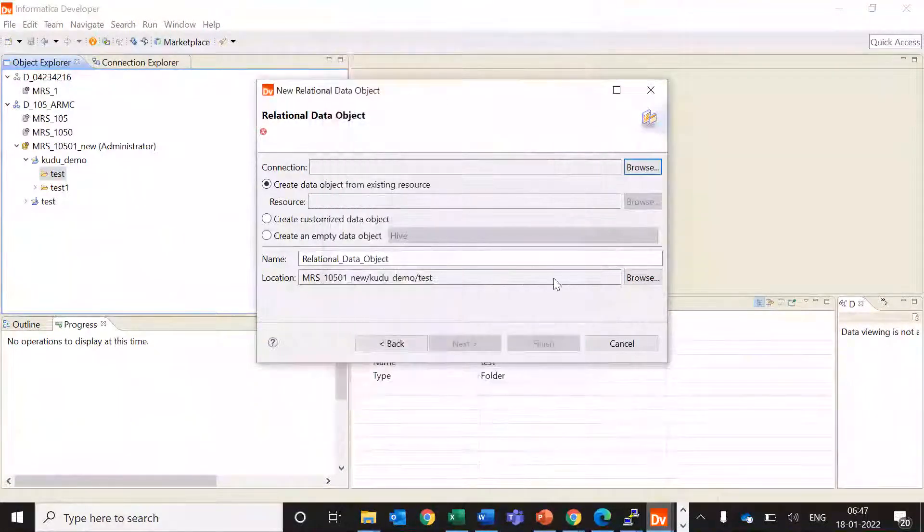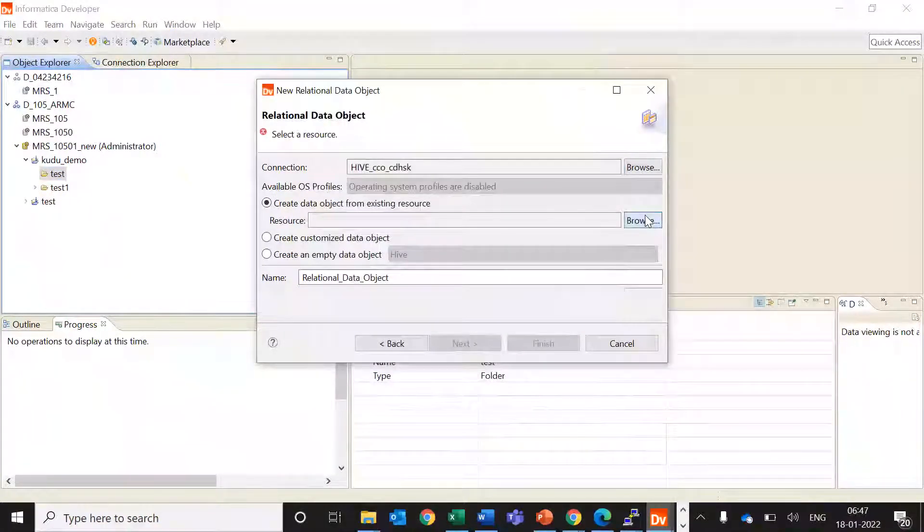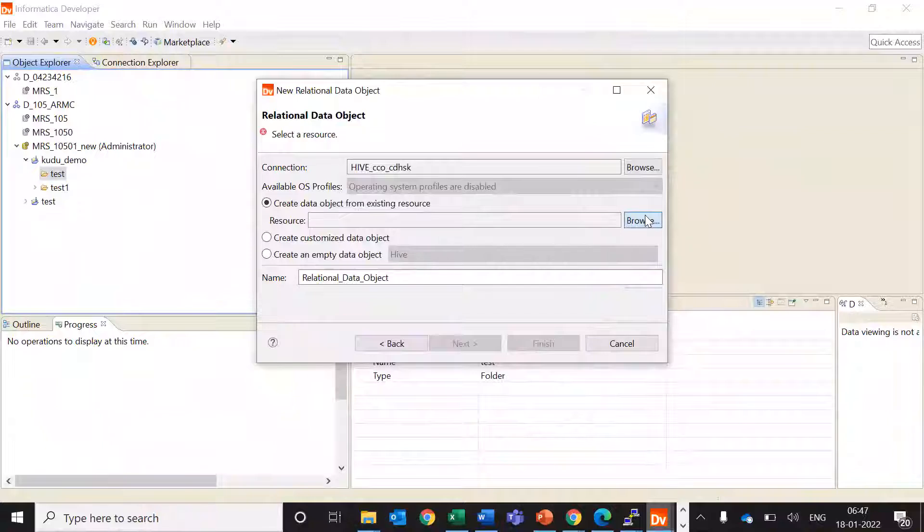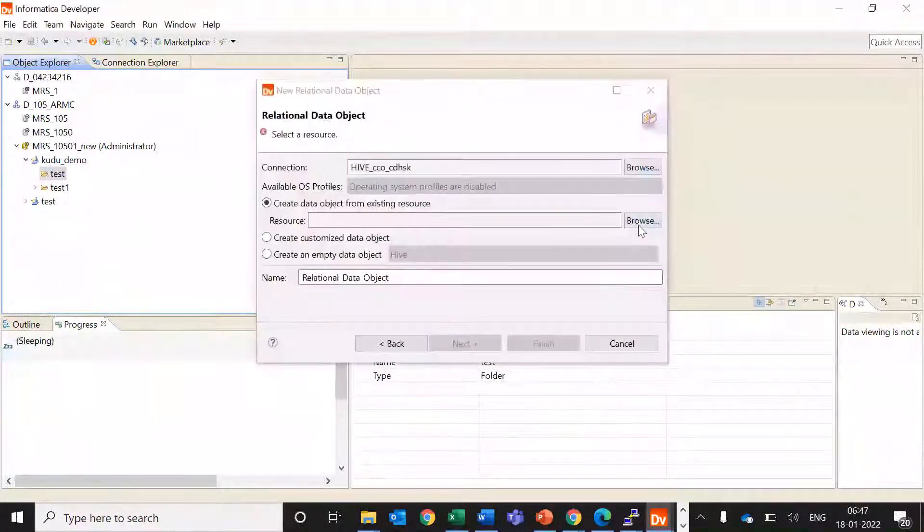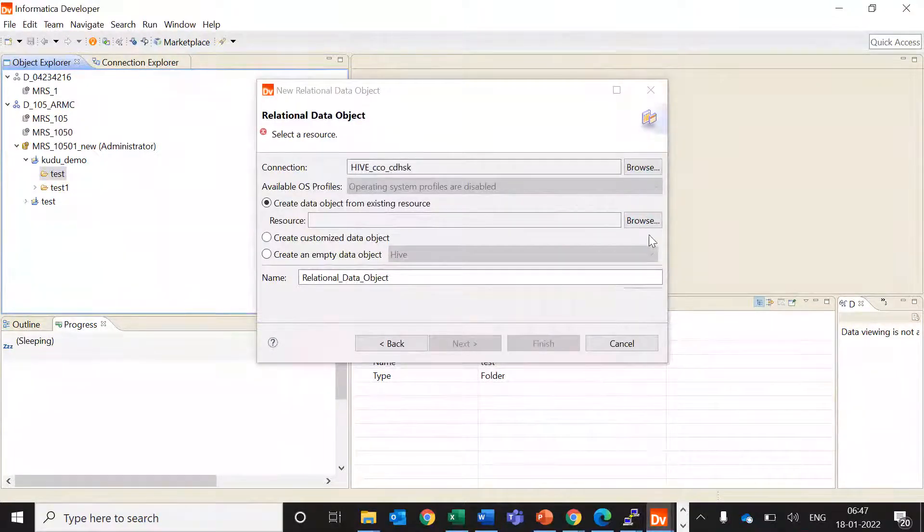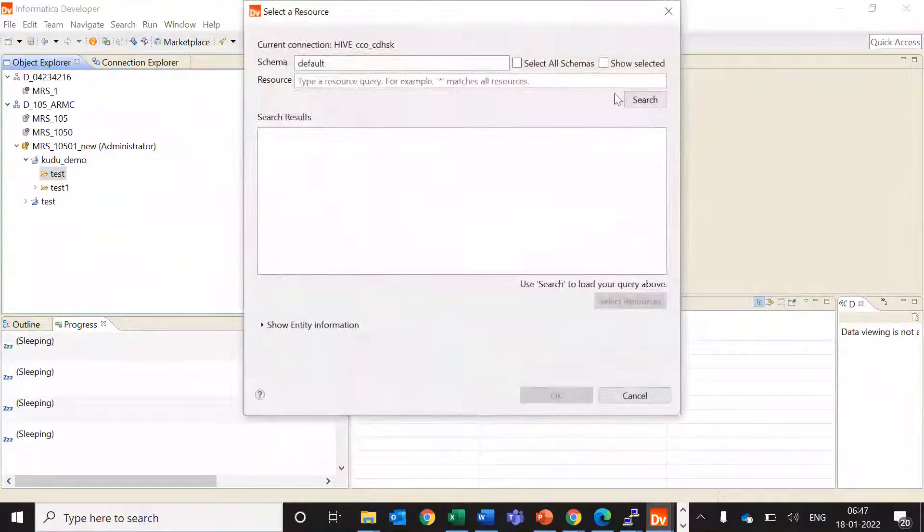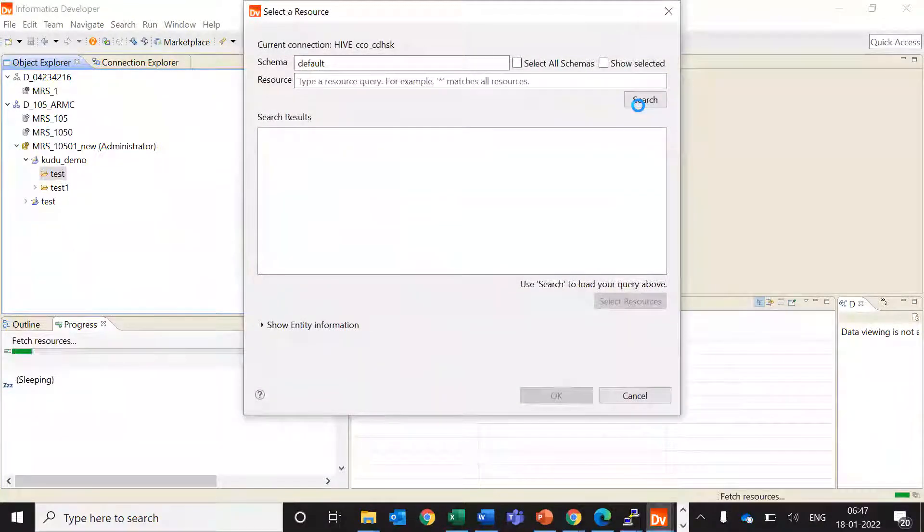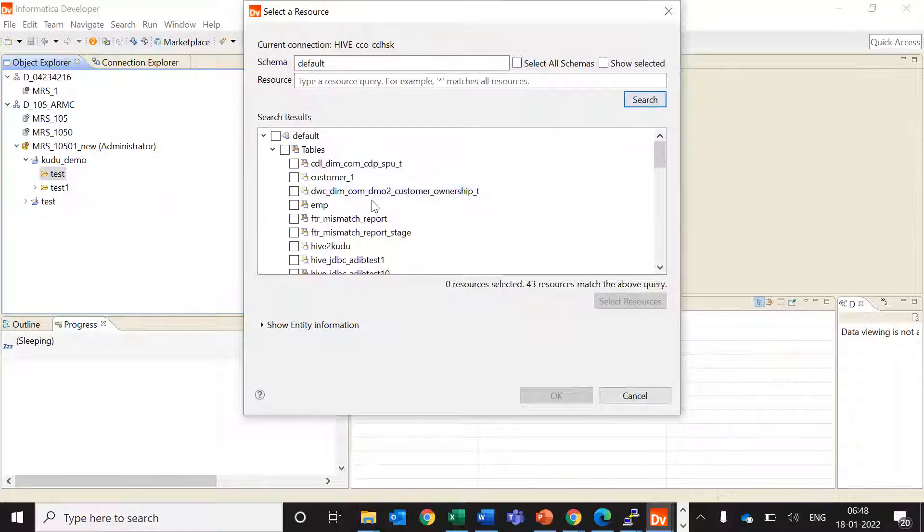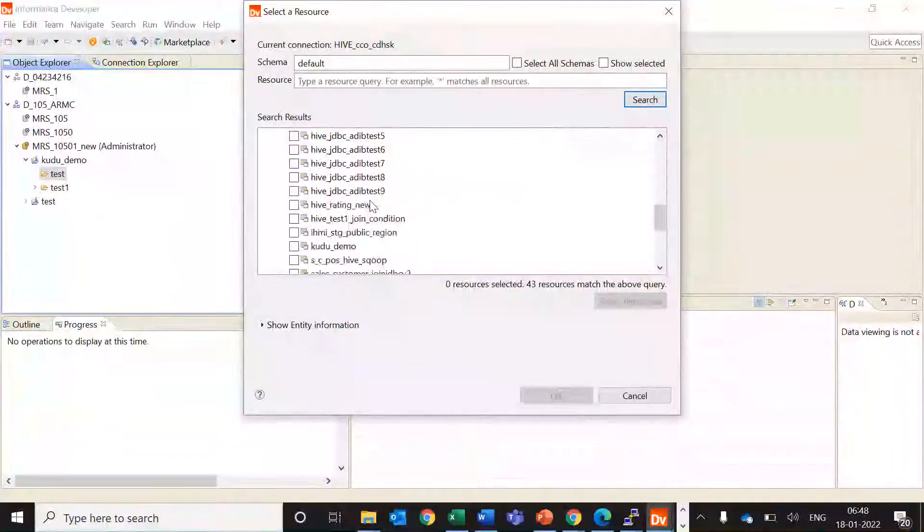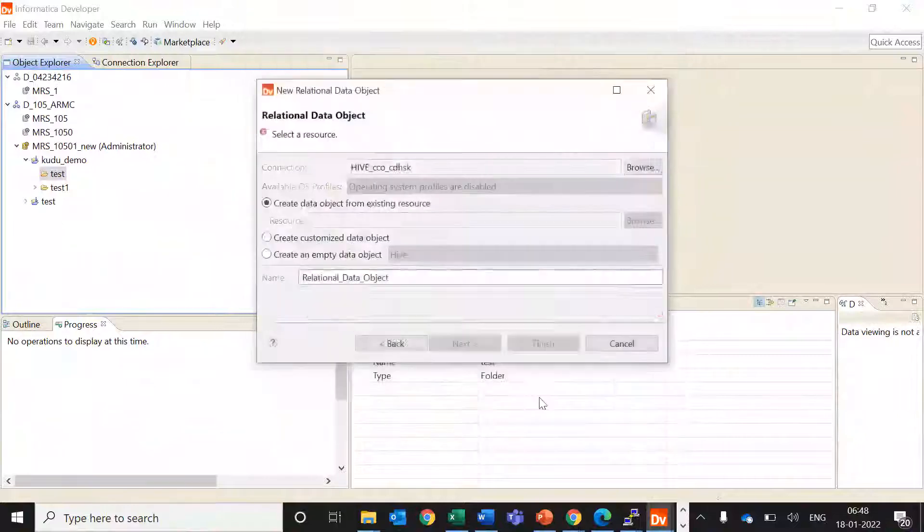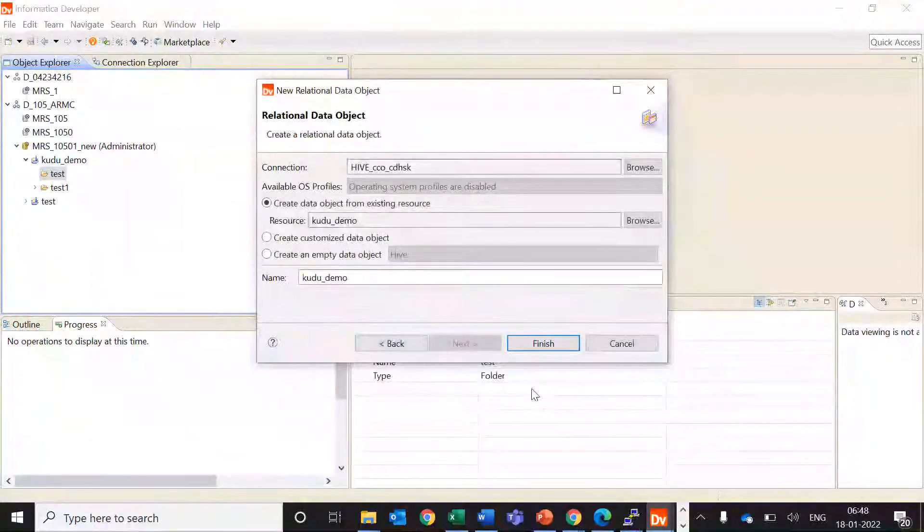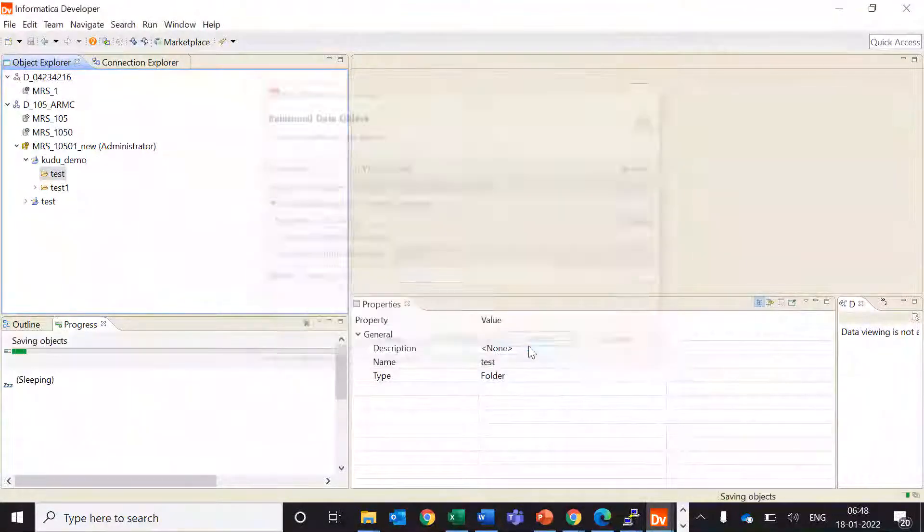This will be Hive connection. So this is my Hive table kudu_demo which we have created and just importing this one, finish.